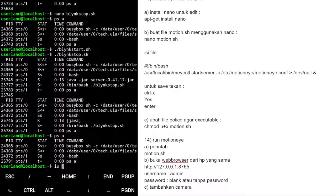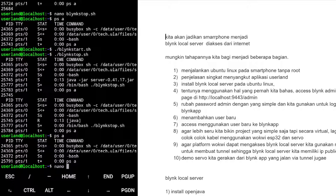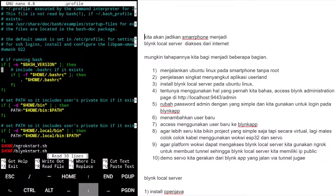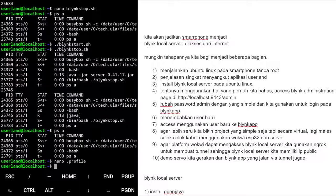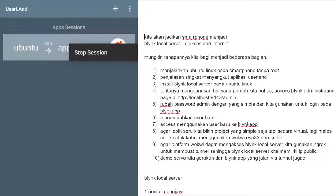Sebenarnya kalau bisa install sebagai service, paling gampang tinggal 'service [nama] restart'. Tapi somehow tidak berfungsi di UserLAnd. Kita aktifkan kembali motion di .profile. Edit nano .profile, aktifkan lagi baris motion. Ctrl+X, yes.